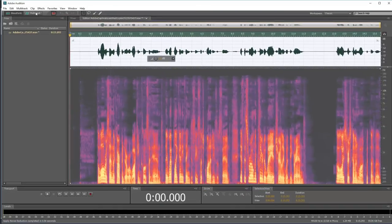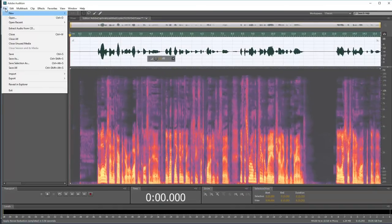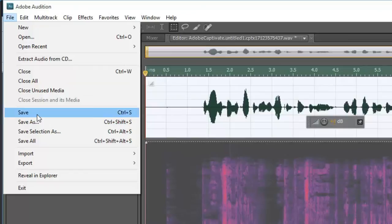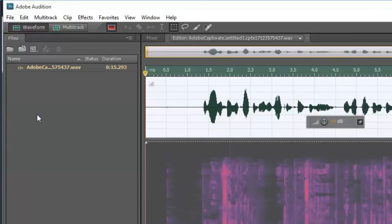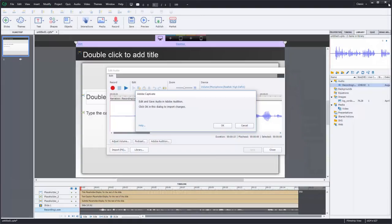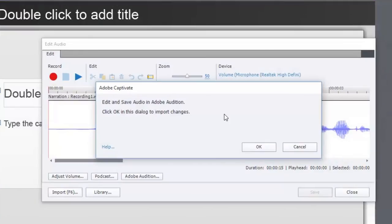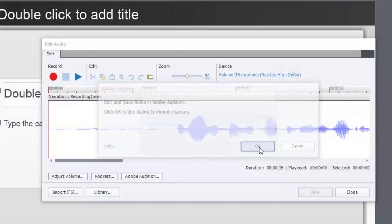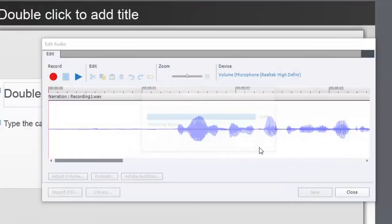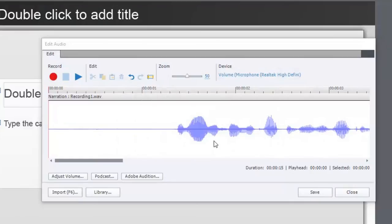All I have to do at this point is save and close Audition. And then I get this window here that says edit and save audio in Audition. So I've done that. Click OK in this dialog to import the changes. So I'm going to click OK. And it imports the updated audio.